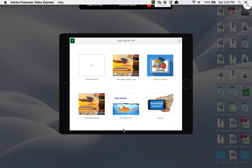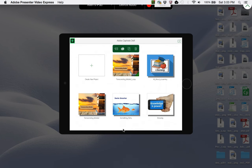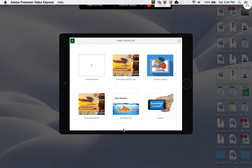Here we are in Adobe Captivate Draft. Simply click and hold on any of the icons that represent your projects in Captivate Draft. You'll see the Creative Cloud icon—go ahead and click on it. And that's all it takes to sync your project with the Creative Cloud.